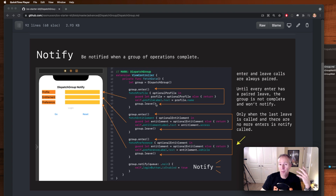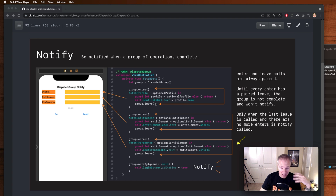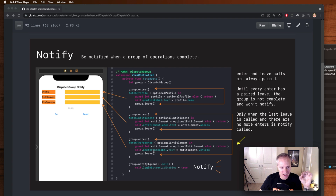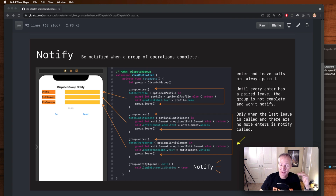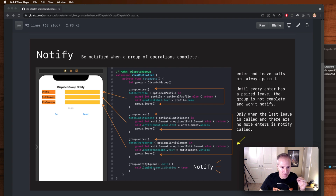You have one enter/leave pair for each operation you want to complete. In this case we're going to call fetch profile: we call enter, and once we've asynchronously gotten our profile data we call leave, which means we're done. We can do the same for fetch entitlement and fetch preference. By having these enter/leaves execute, we will not do what we want — in this case enable the login button — until all of these are complete. Enter is called three times, then asynchronously we leave, leave, leave, and on that third leave we finish the dispatch group and the notify is called.